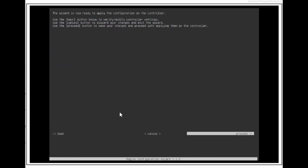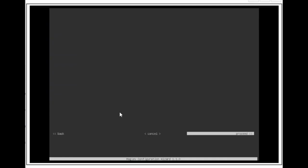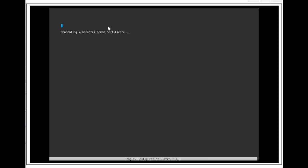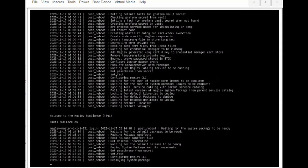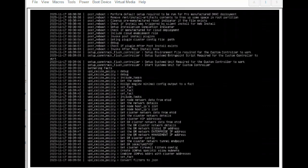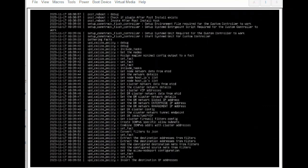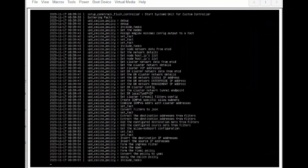The catalyst center will reboot automatically and display a message on the KVM console as it applies our settings and brings up services. This process can take several hours. We can monitor its progress via the KVM console. At the end of the configuration process, the catalyst center will power cycle again and eventually displays a configuration succeeded message.